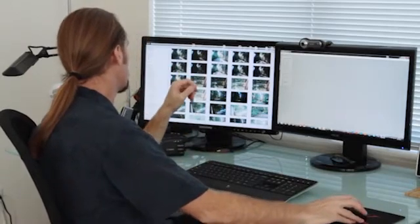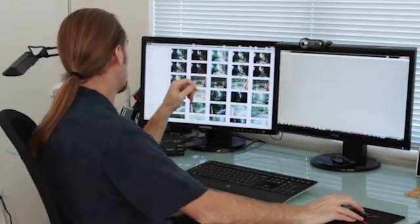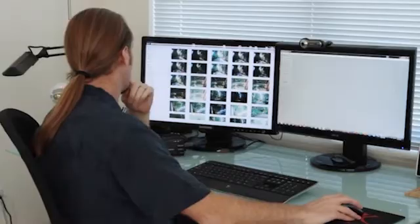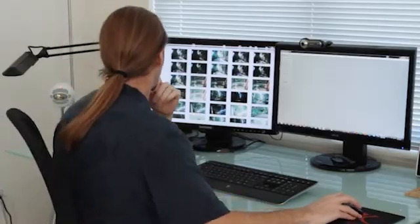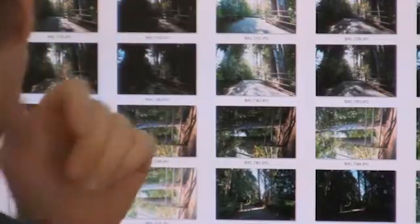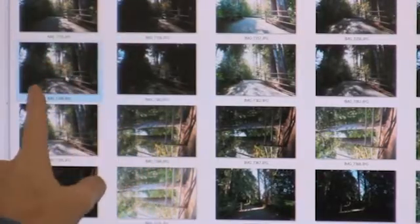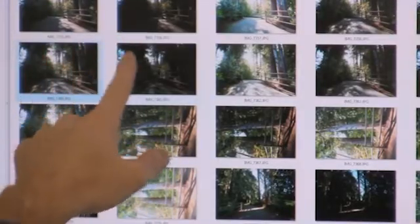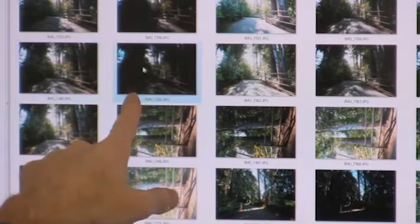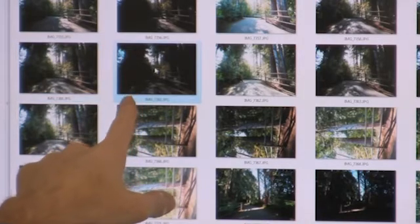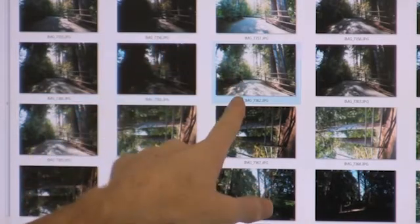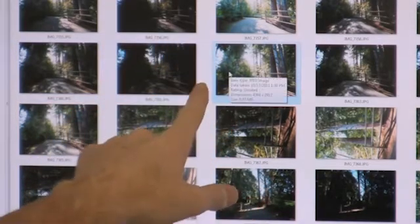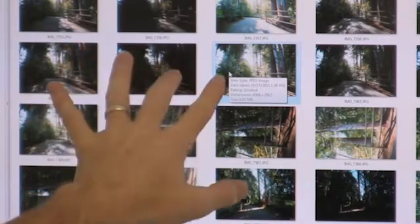I'm going to take some of the images we shot earlier where I have three different versions: the normal version, an underexposed version by two stops, and an overexposed version by two stops, and we're going to combine those to show you what HDRI can do.